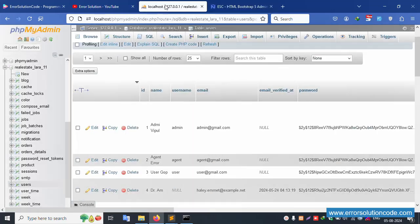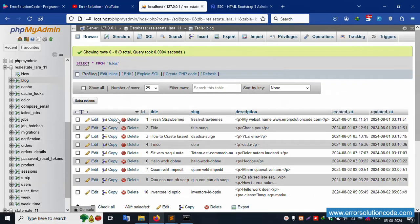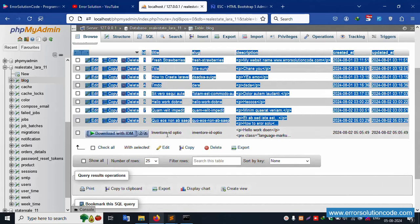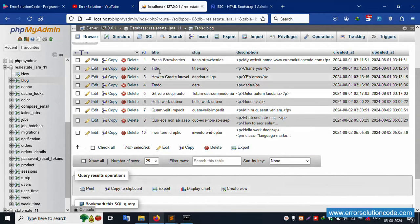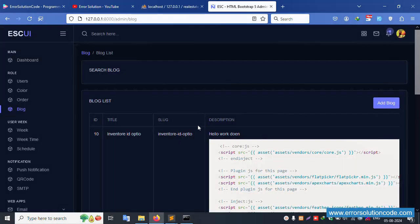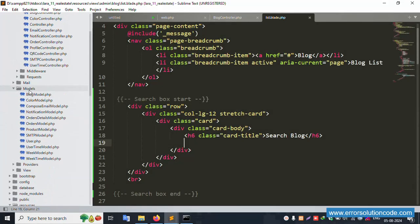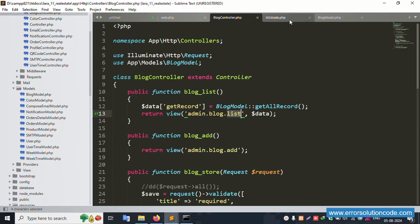Successfully available — blog search is found and the list is available. This blog table is available. Click on the blog — all records are available: title, slug, and description. Inside, the blog table is available, and the blog model is available.